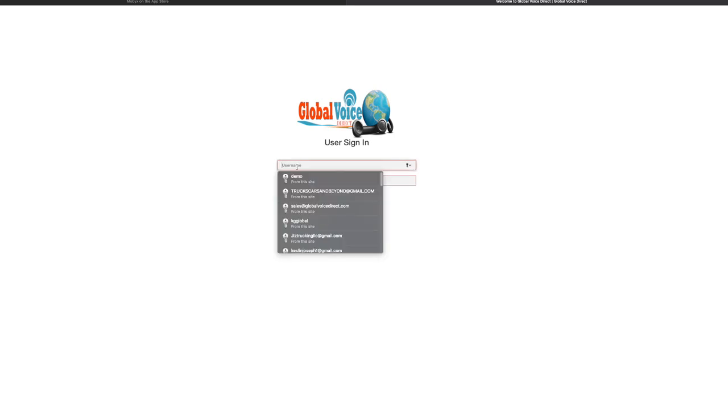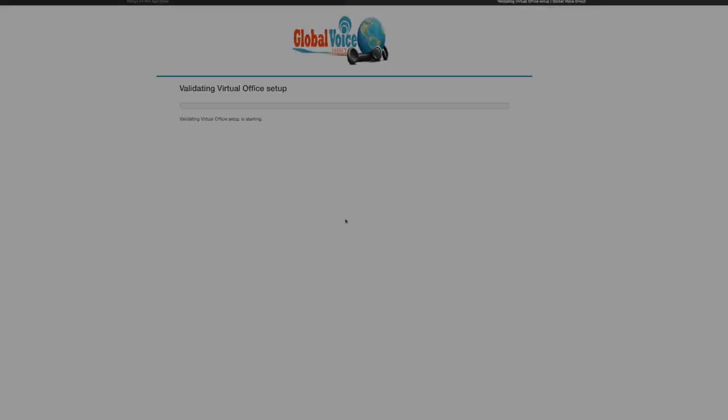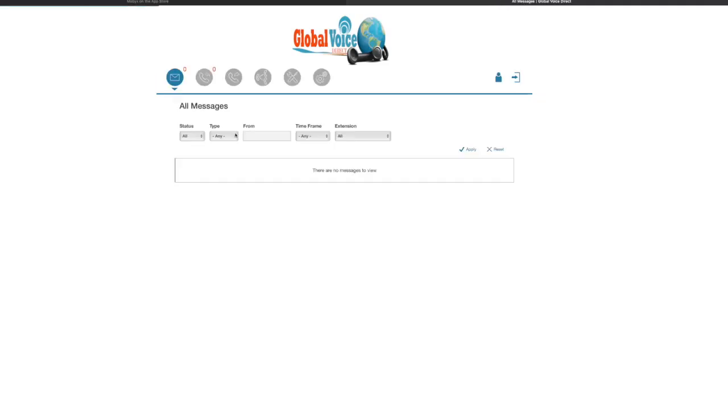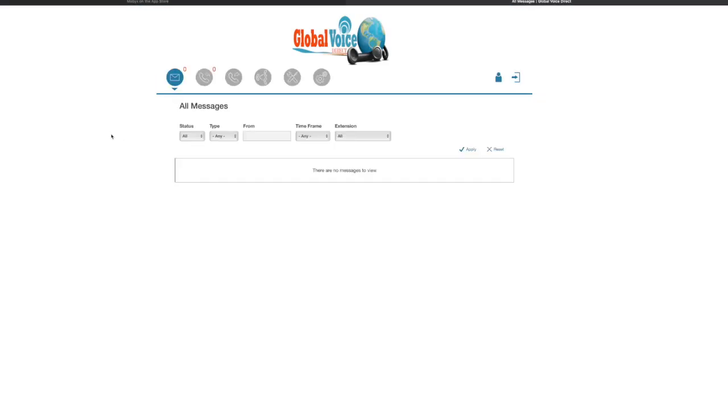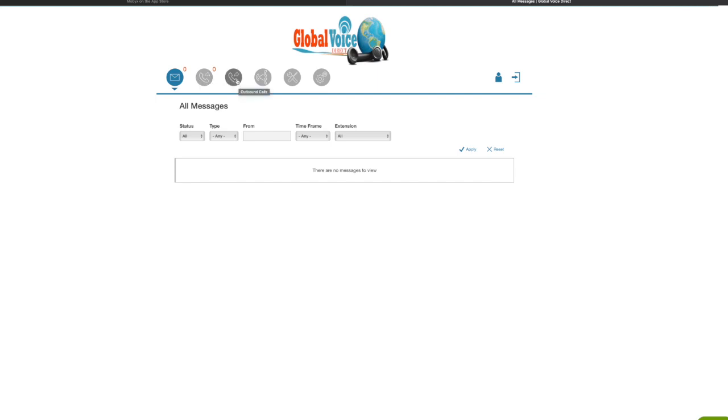Now I'll go ahead and put my password. Here is the screen you should see. The phone system is uploading for you. The first screen you see is the inbox. This is where your inbound calls come in.